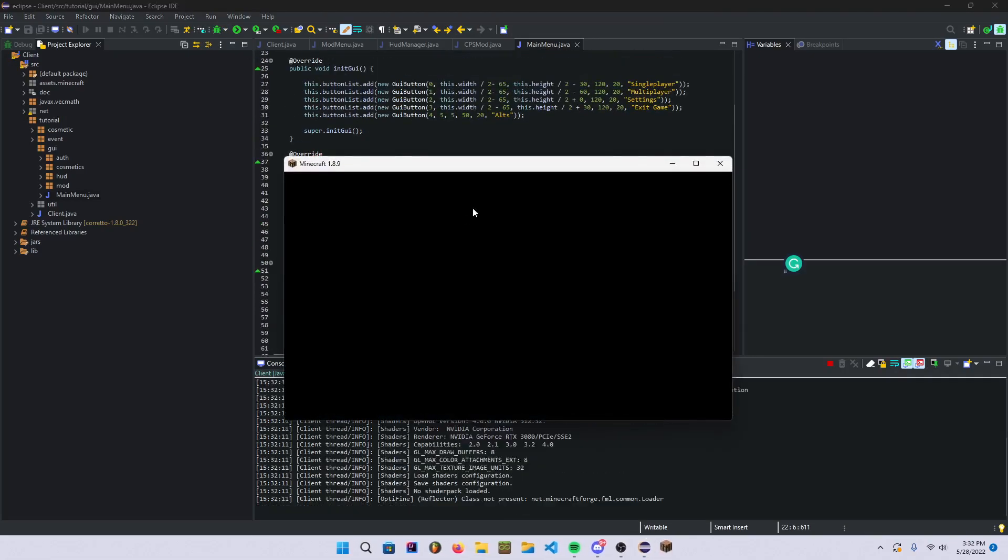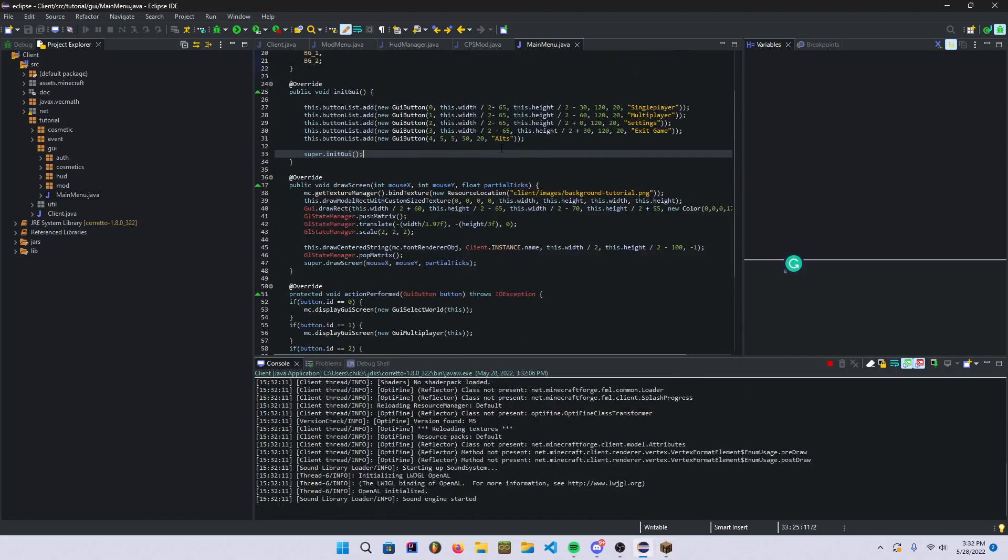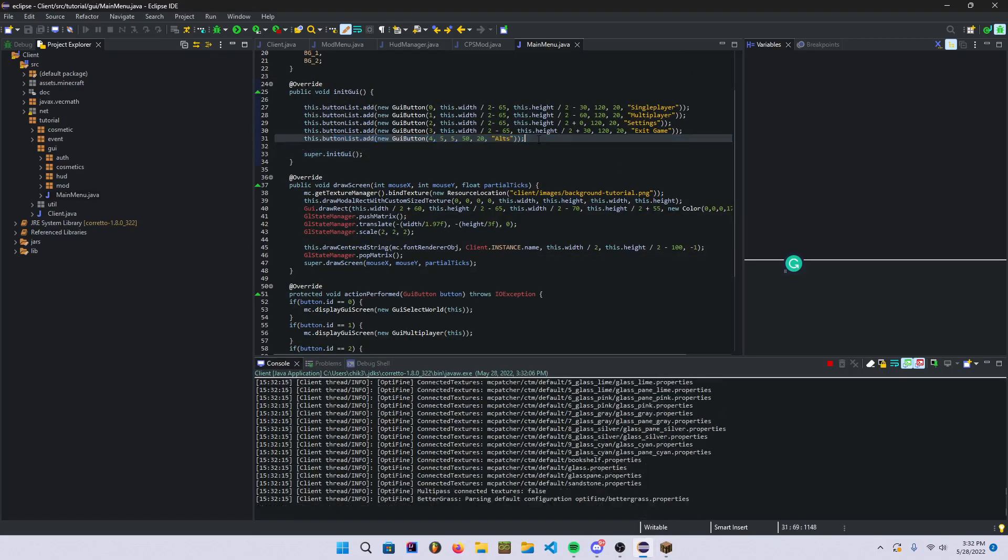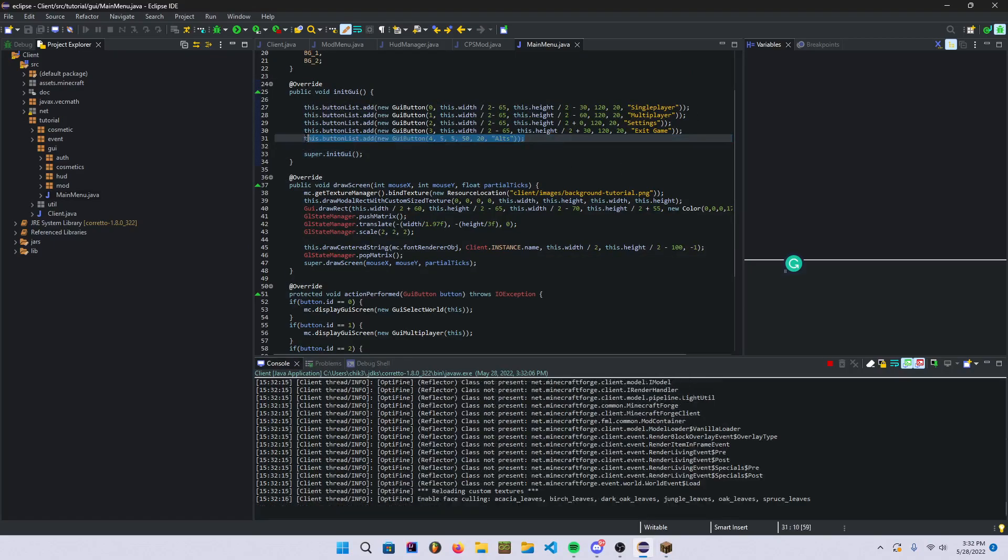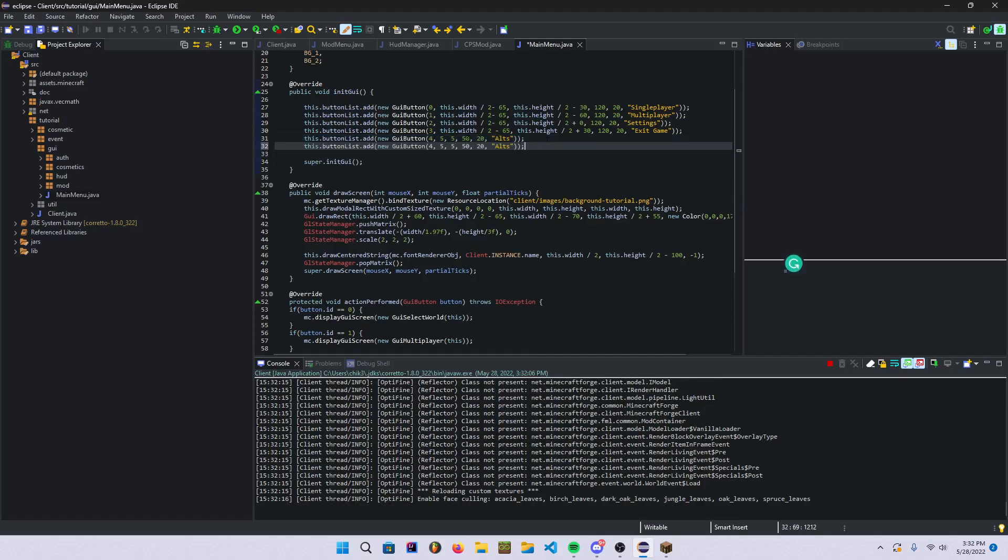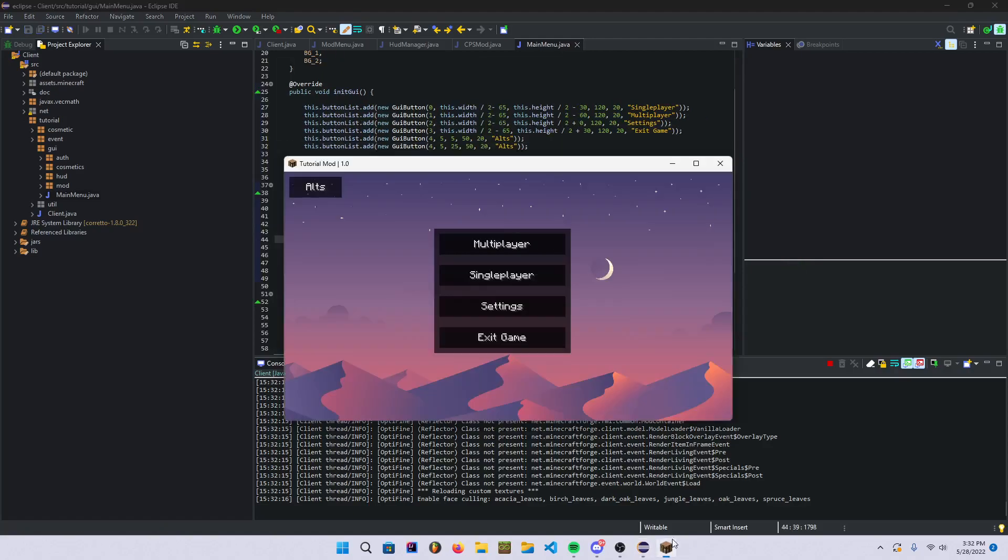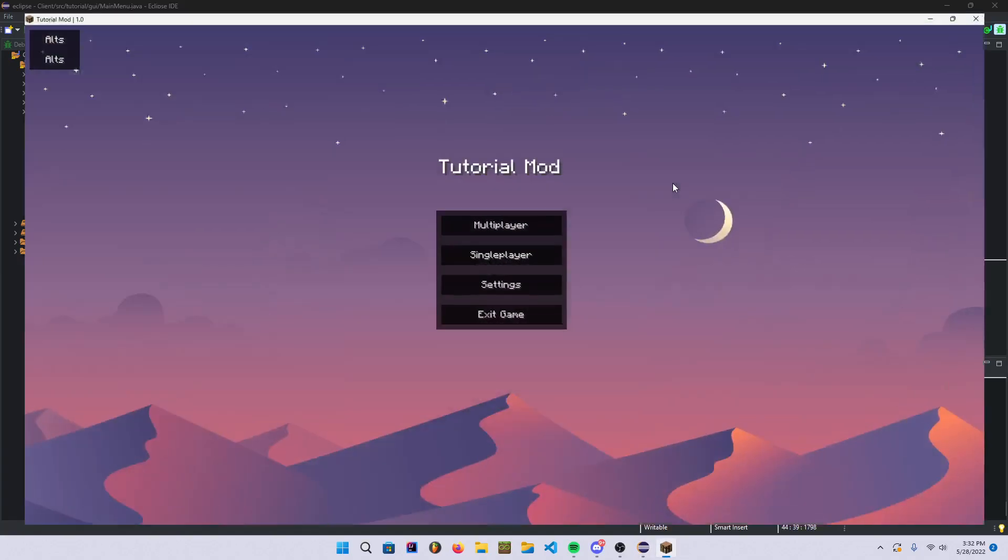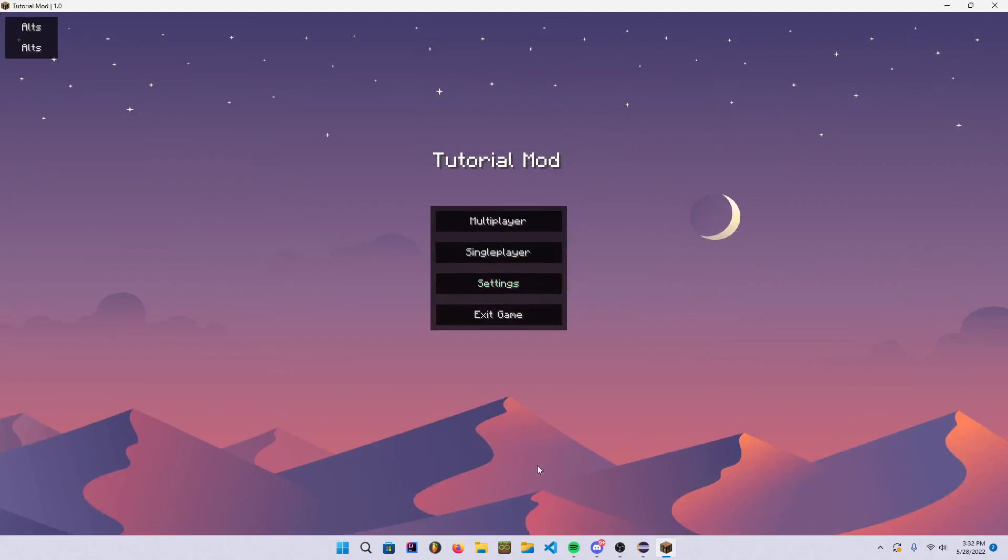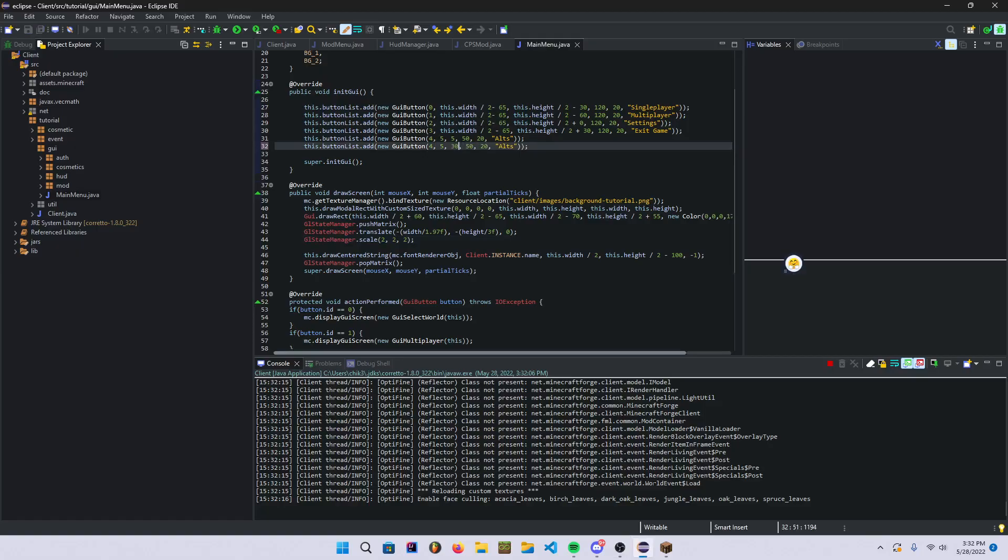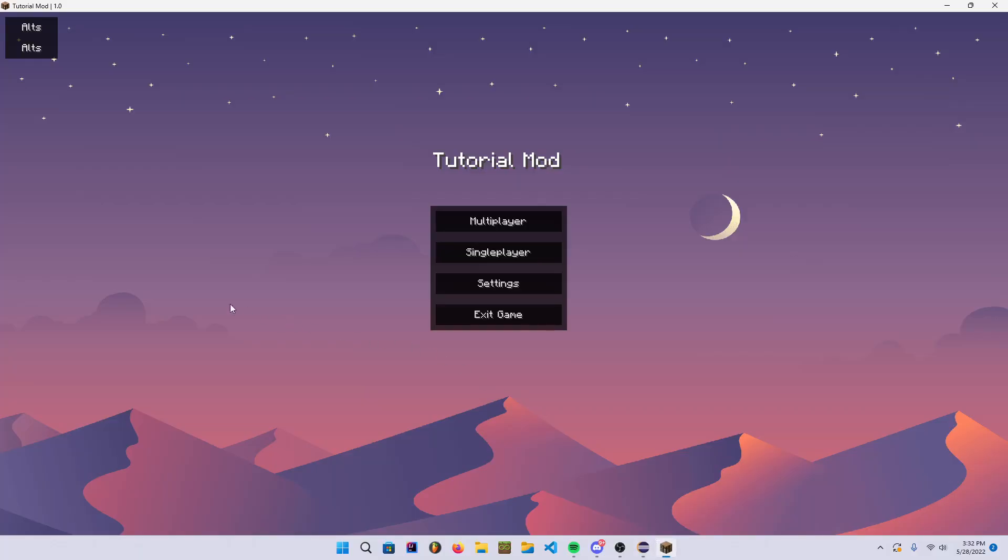So first what we're going to do is go and get this button and make this about 25 or something. I don't know how that'll look. Yeah okay, so probably like 30. That's good.